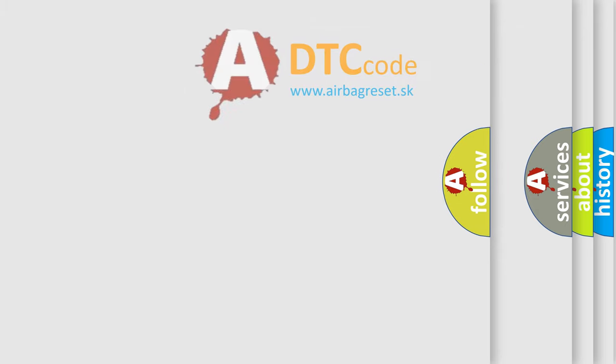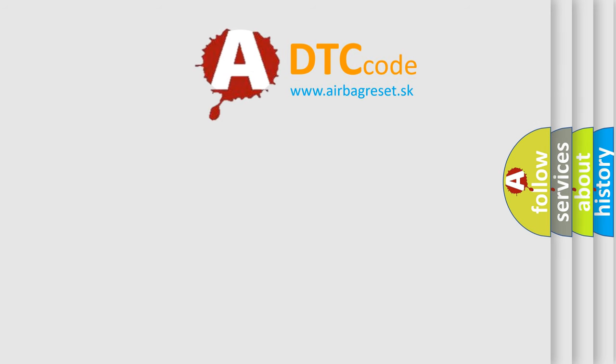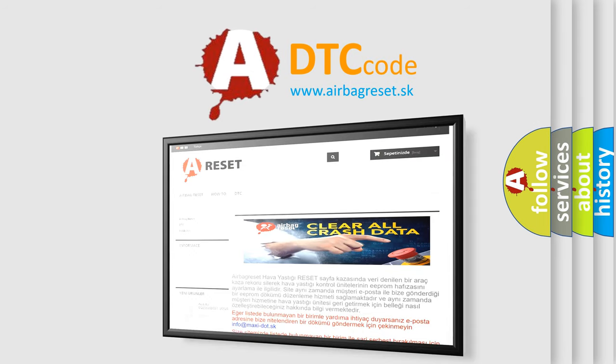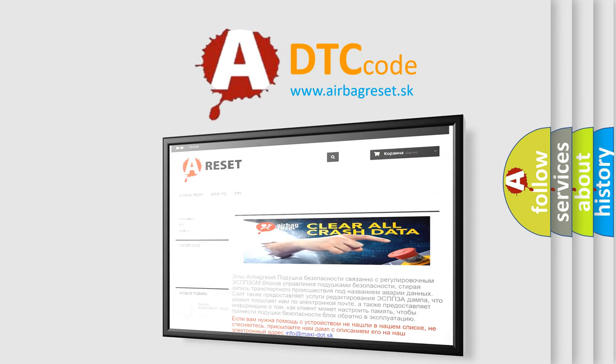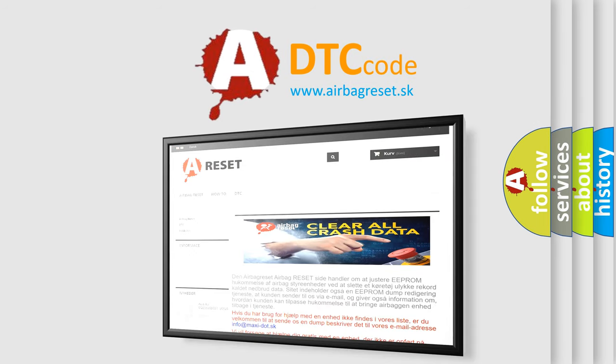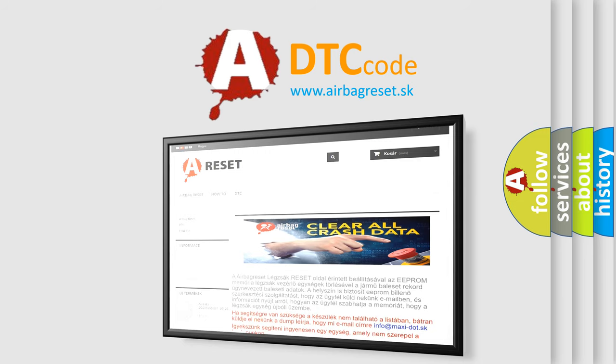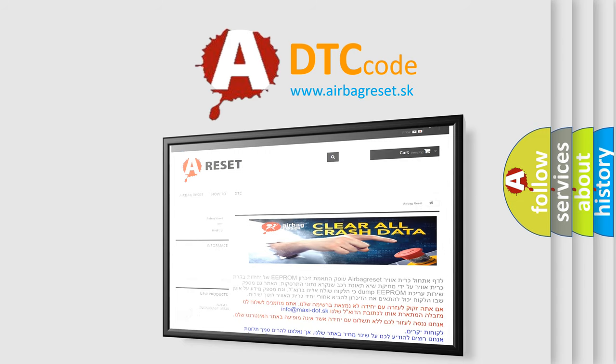The Airbag Reset website aims to provide information in 52 languages. Thank you for your attention and stay tuned for the next video.